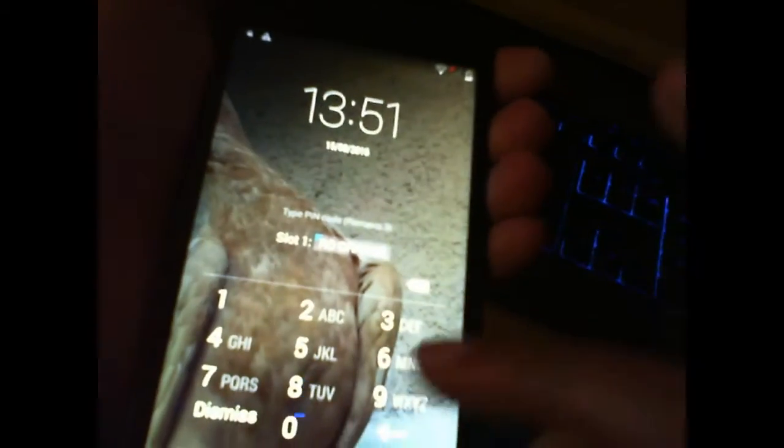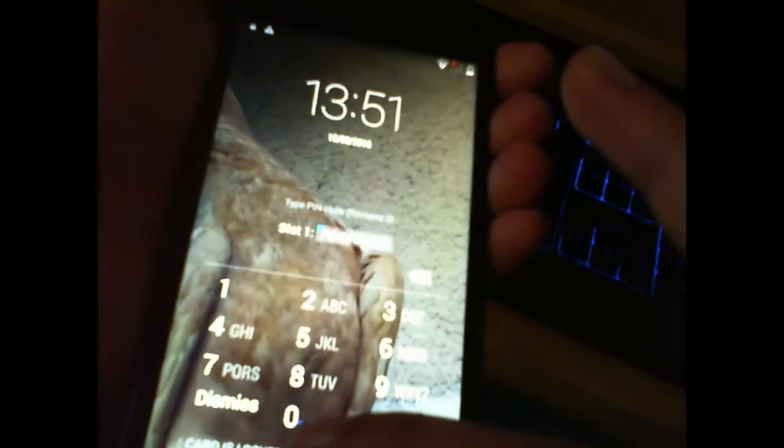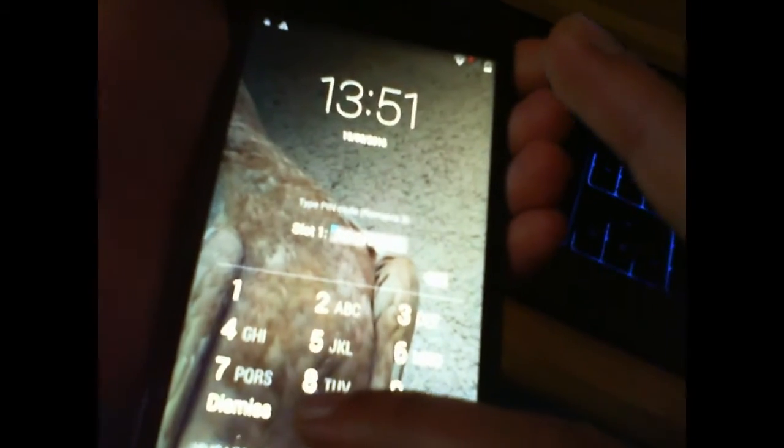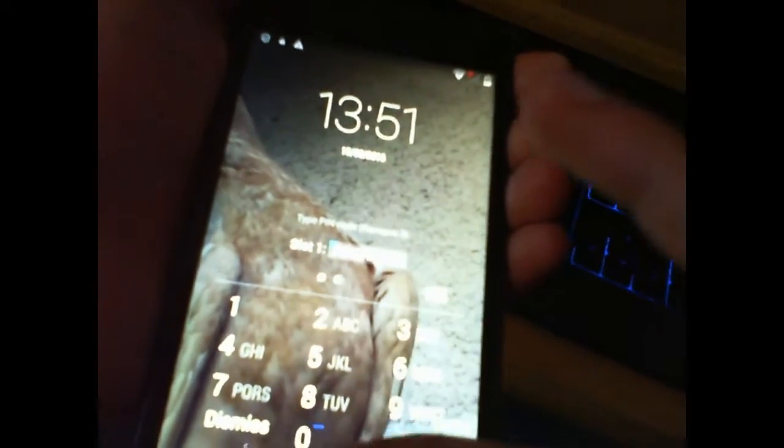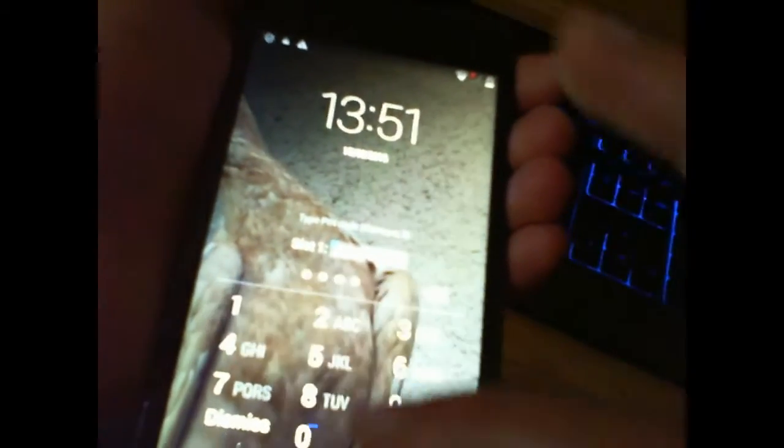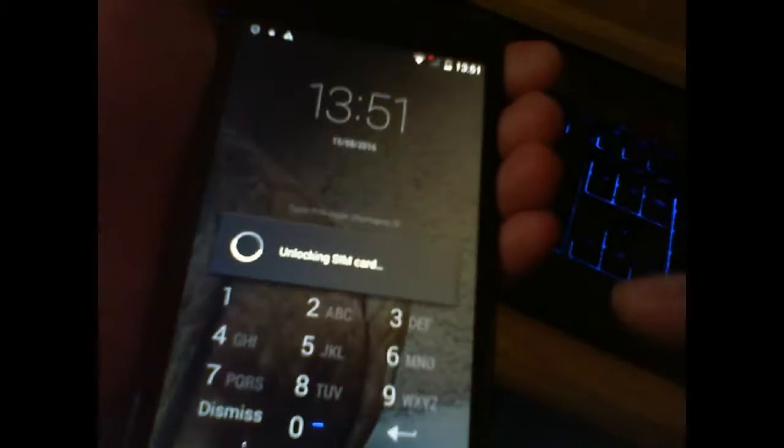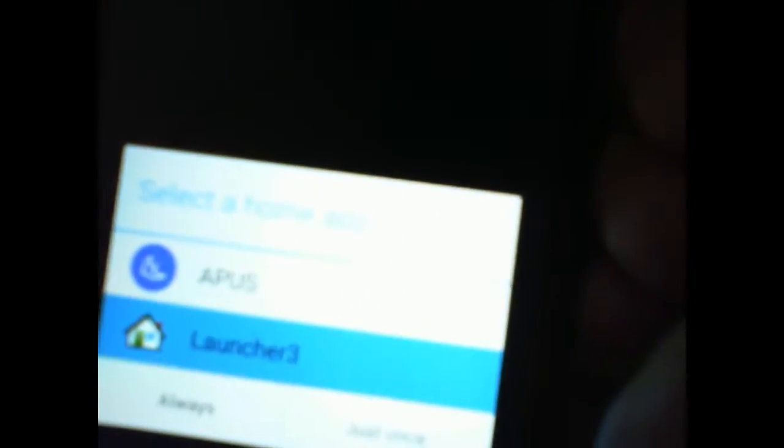You see, select the home app. Okay, 0201, go in, and yeah, there it is back again.